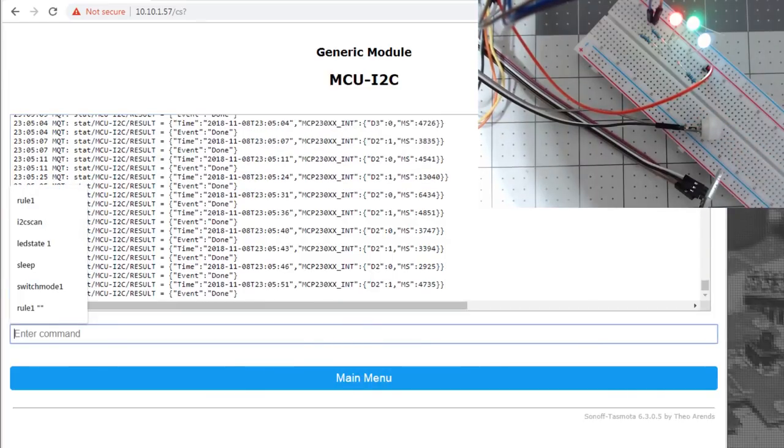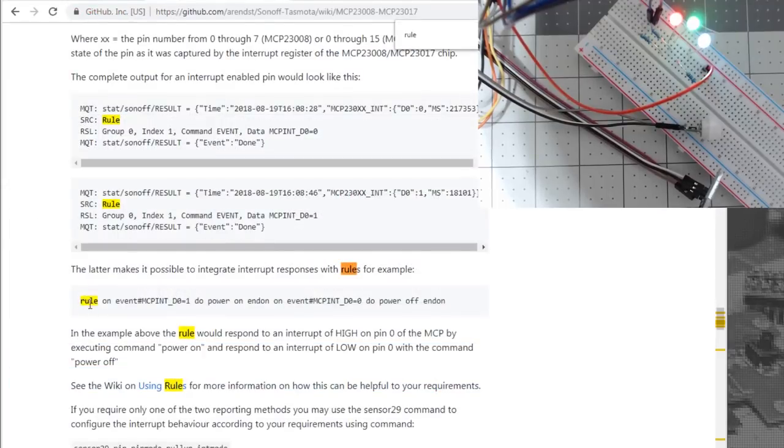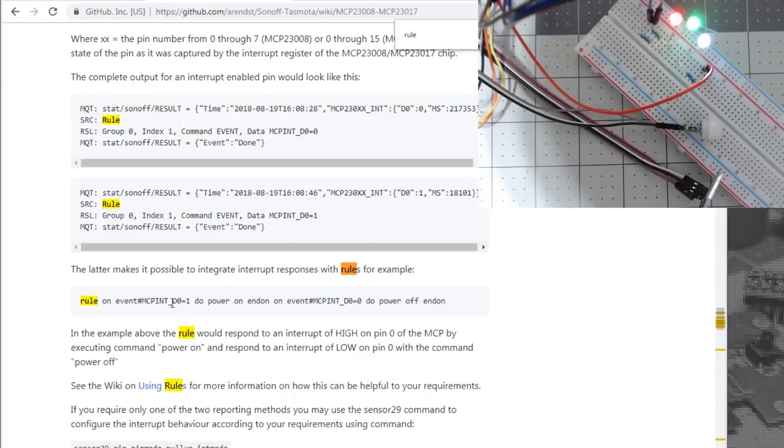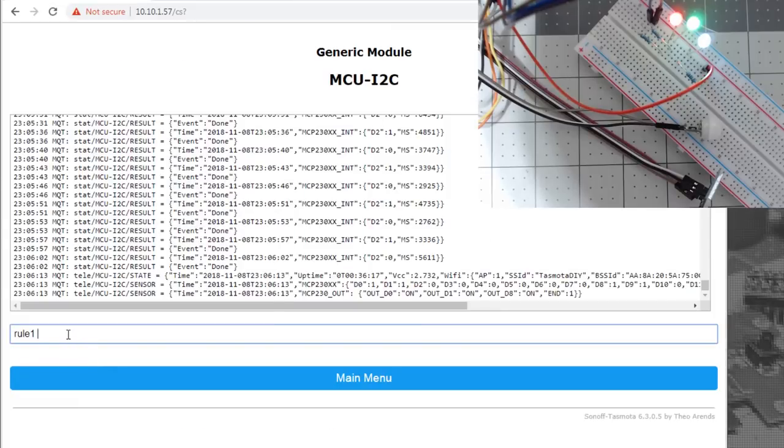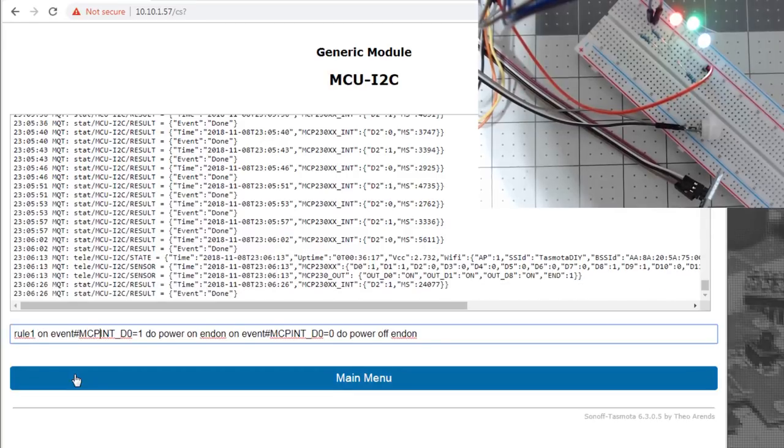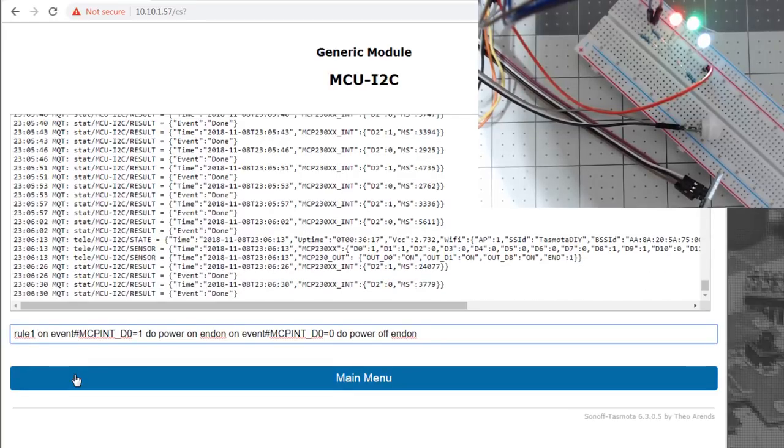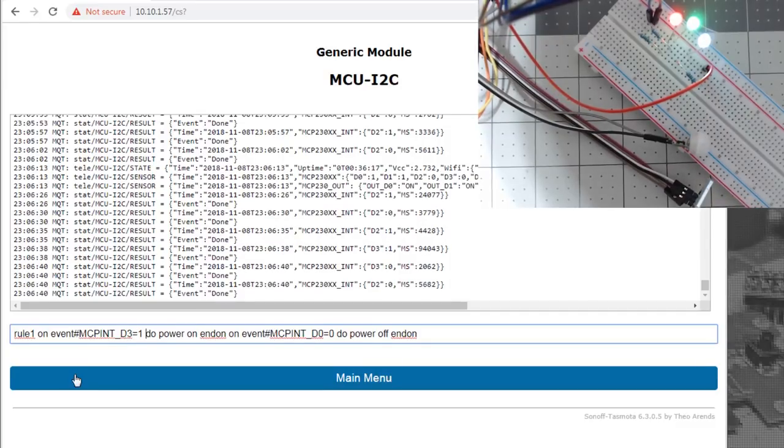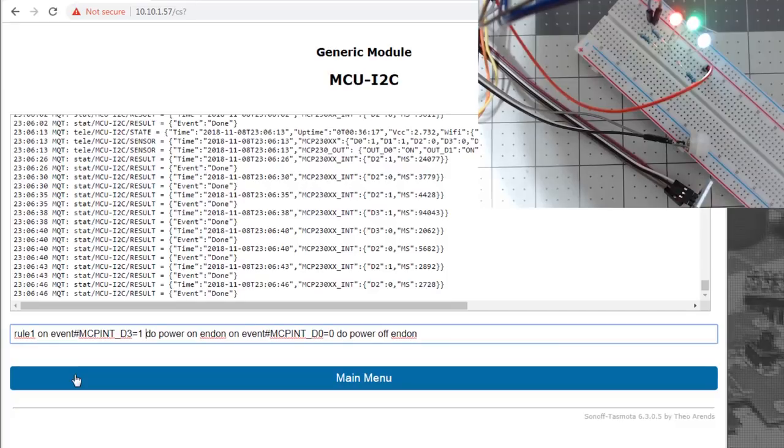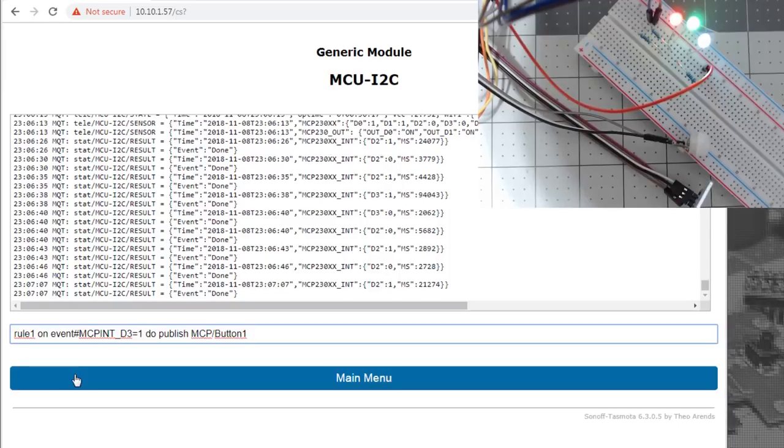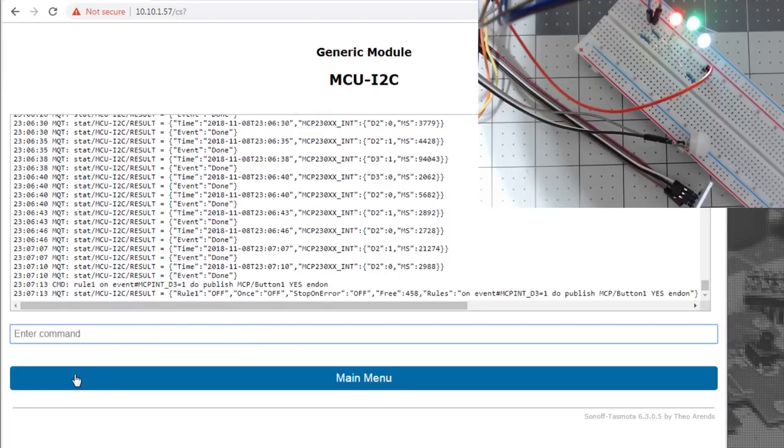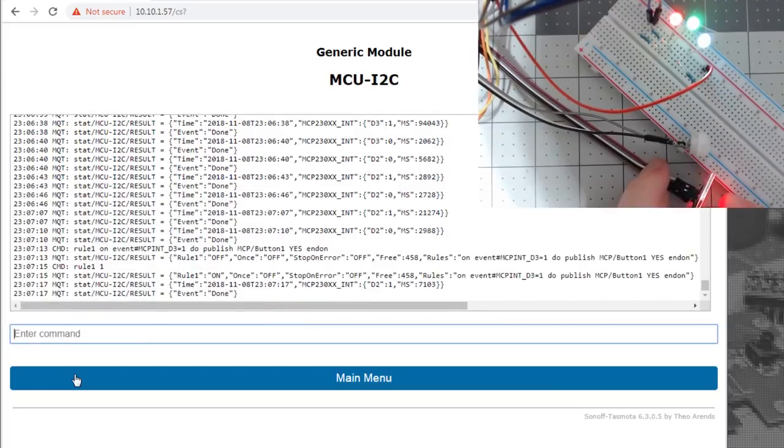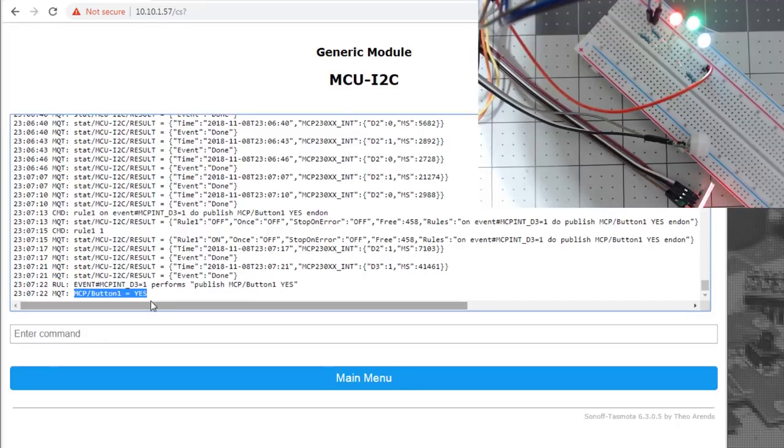We can do a rule. And the rule, if you want to do rule one, if we look here, we can get the rule. They're showing here to use one of these as a button to toggle a power relay. Well, we don't have a power relay on this device. Change this rule up here. So we'll say on event, MCP interrupt d3, if it equals a one, which means I push that button, we're going to do a publish of MCP slash button one, end on. Turn it on, push that button, it published to an MCP slash button one topic of the payload of yes.